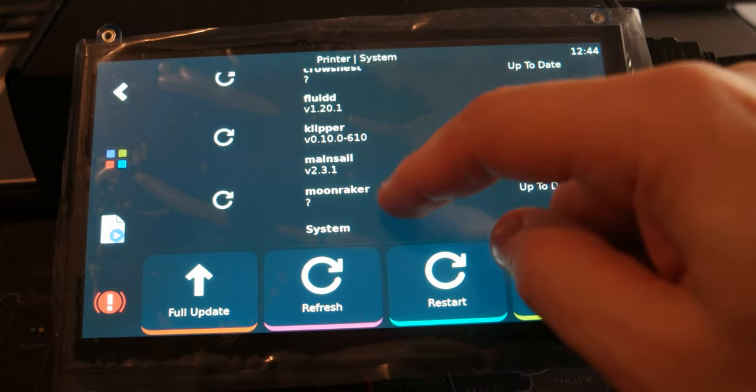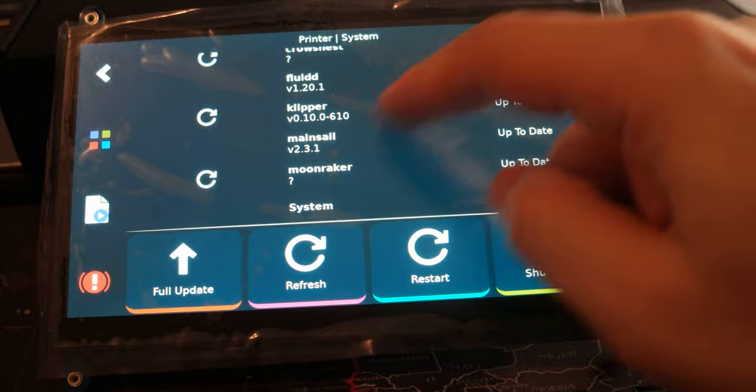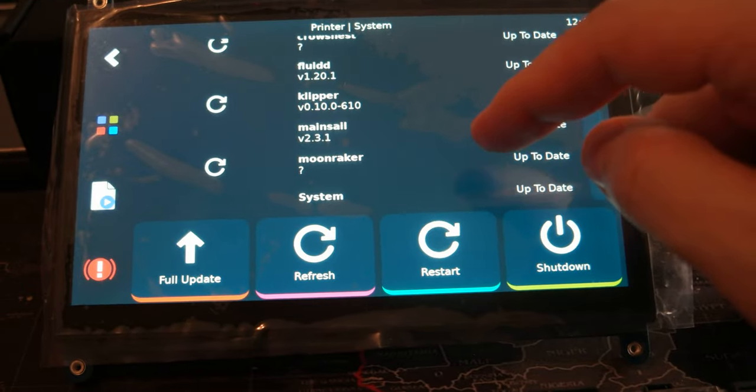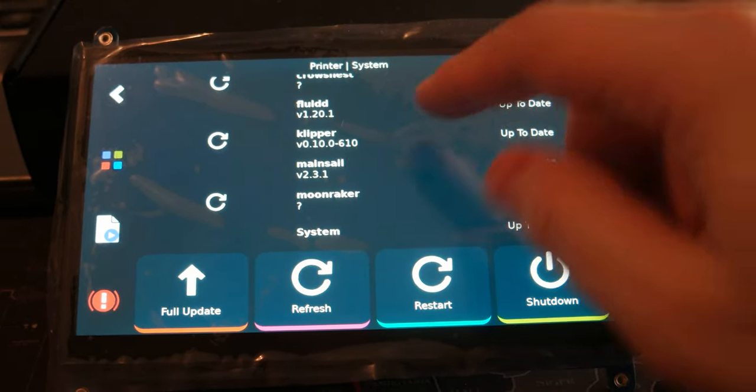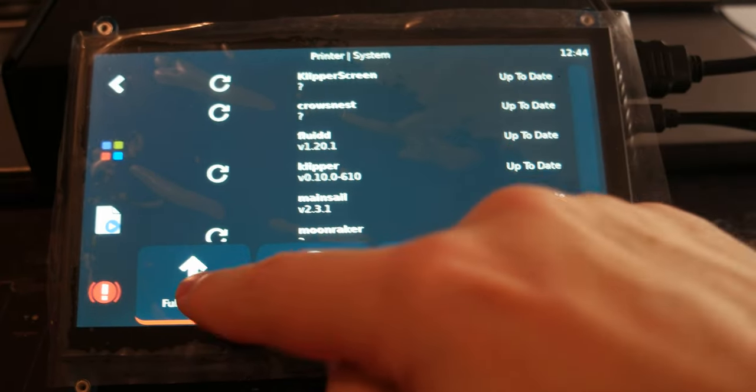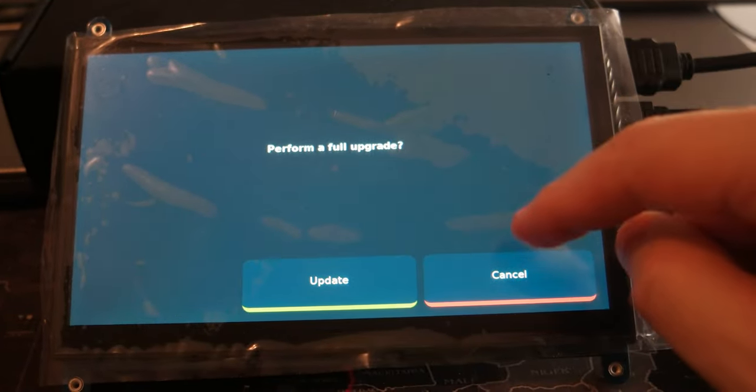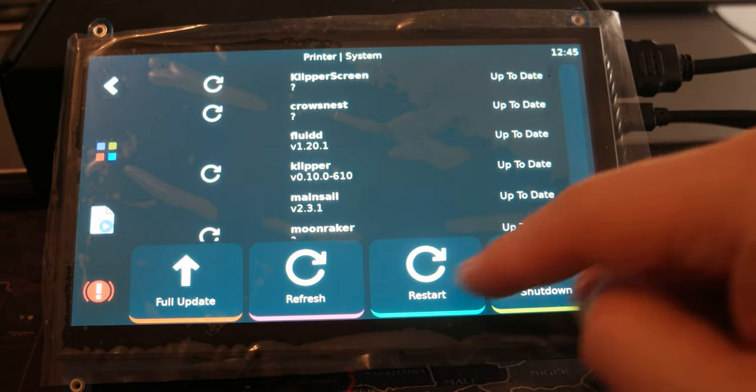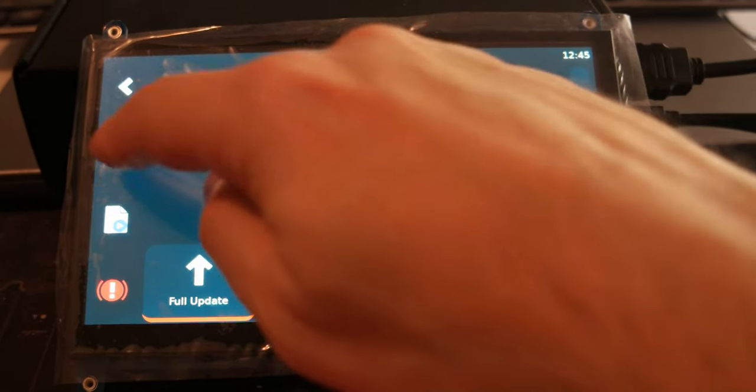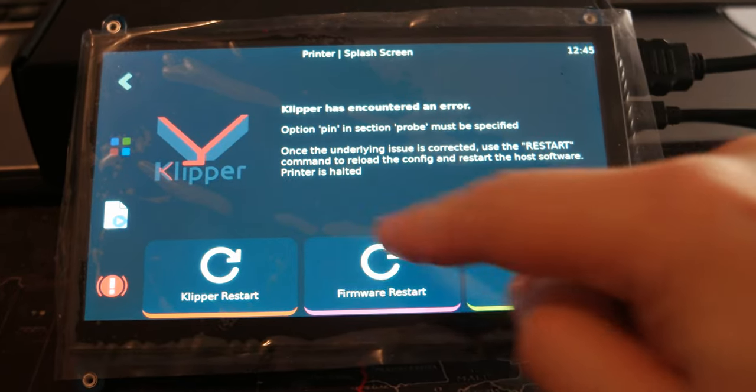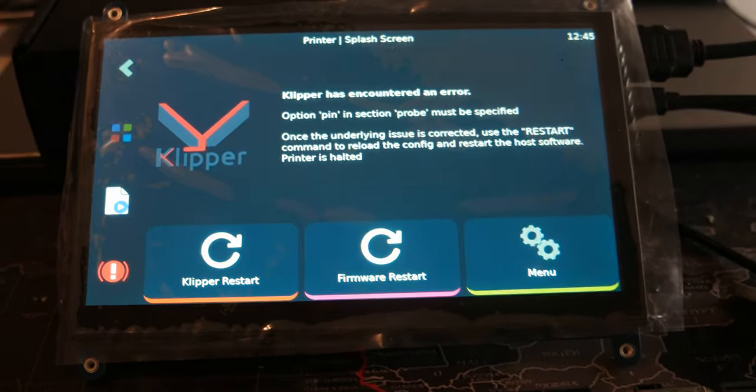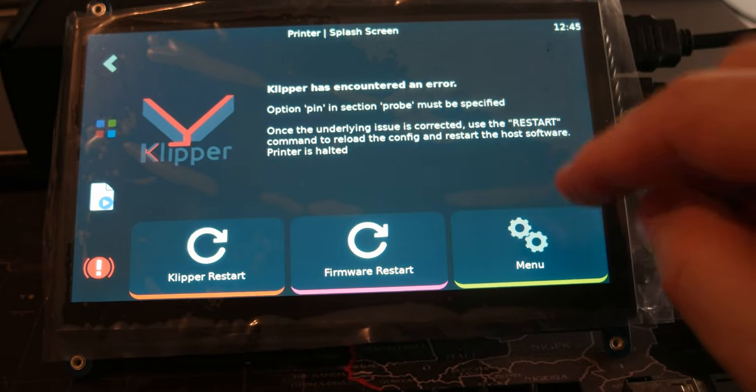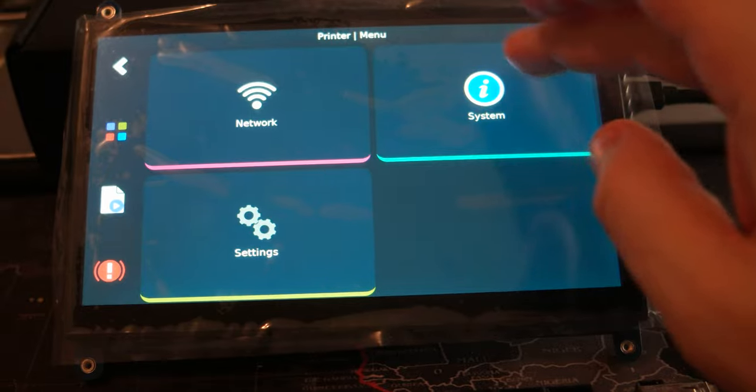There are some things still, you know. You can do a full update, upgrade, or update. You can shut down, restart, and you can do everything from here. You can restart the firmware if you recompile it and all that kind of stuff. So it works pretty good.